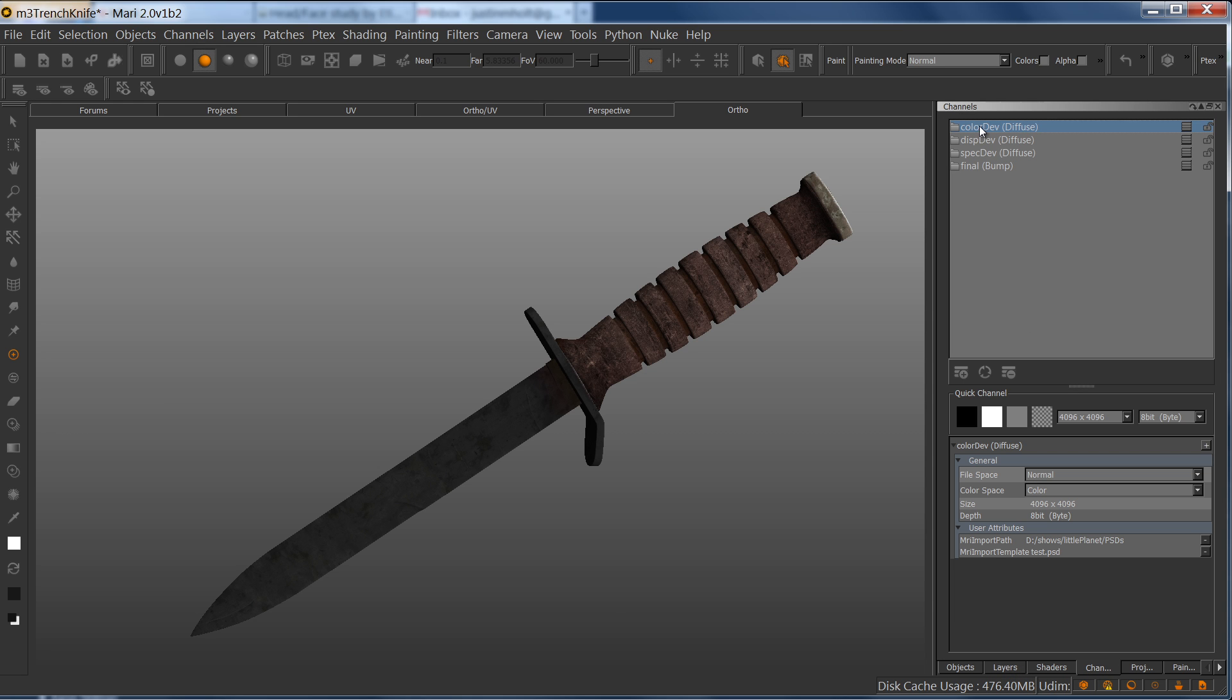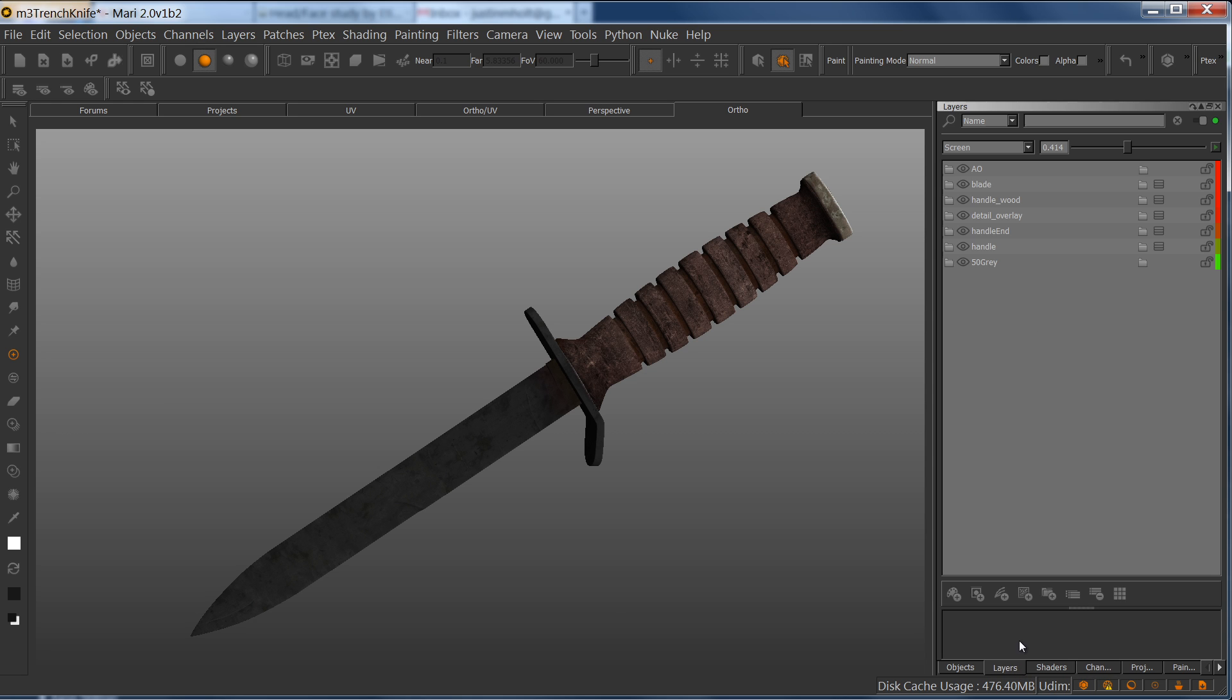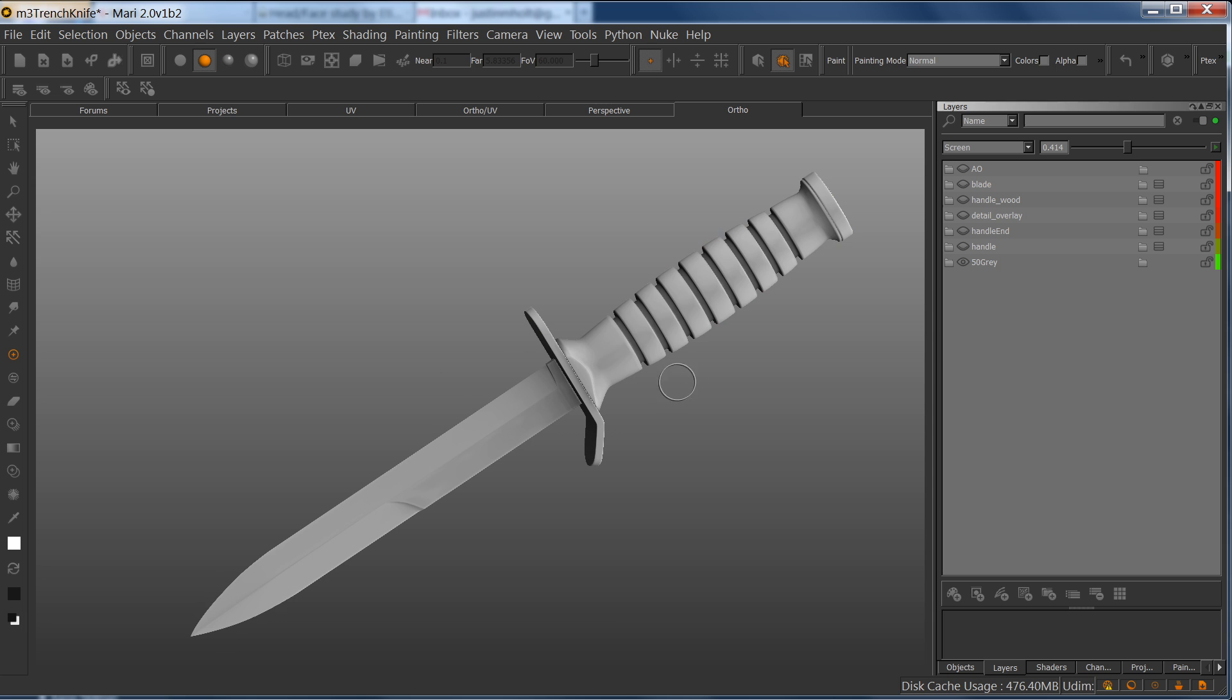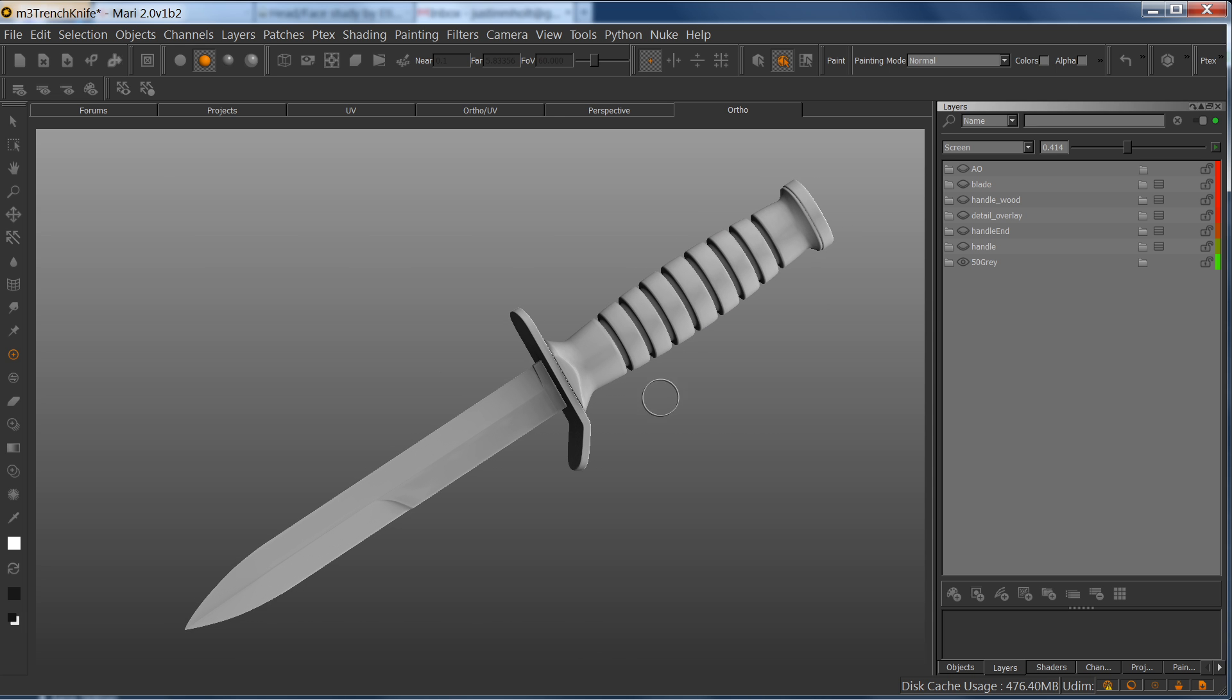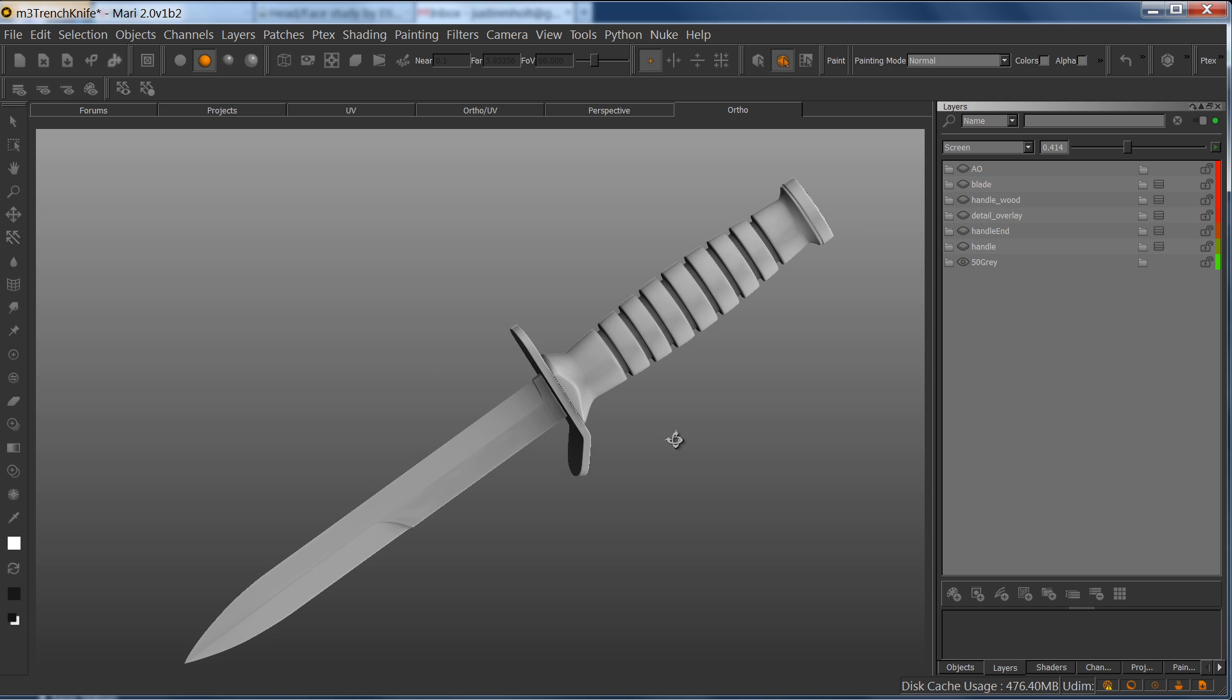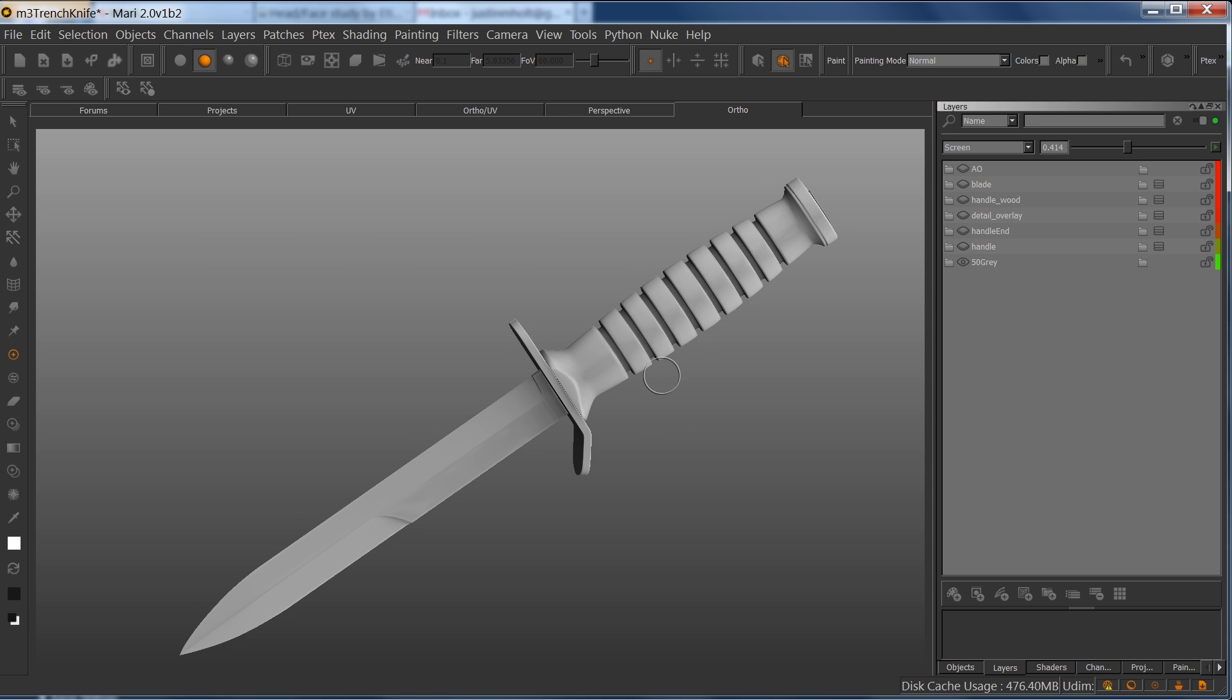In my color dev channel, I have a bunch of different layers. I'm going to just turn all these off for a second. Here's just a pretty basic asset - it's a knife.